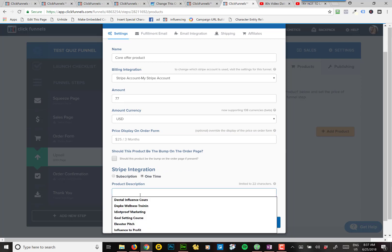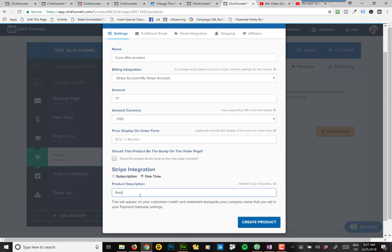Product description is going to be a relationship course, something that will remind them what they purchased.